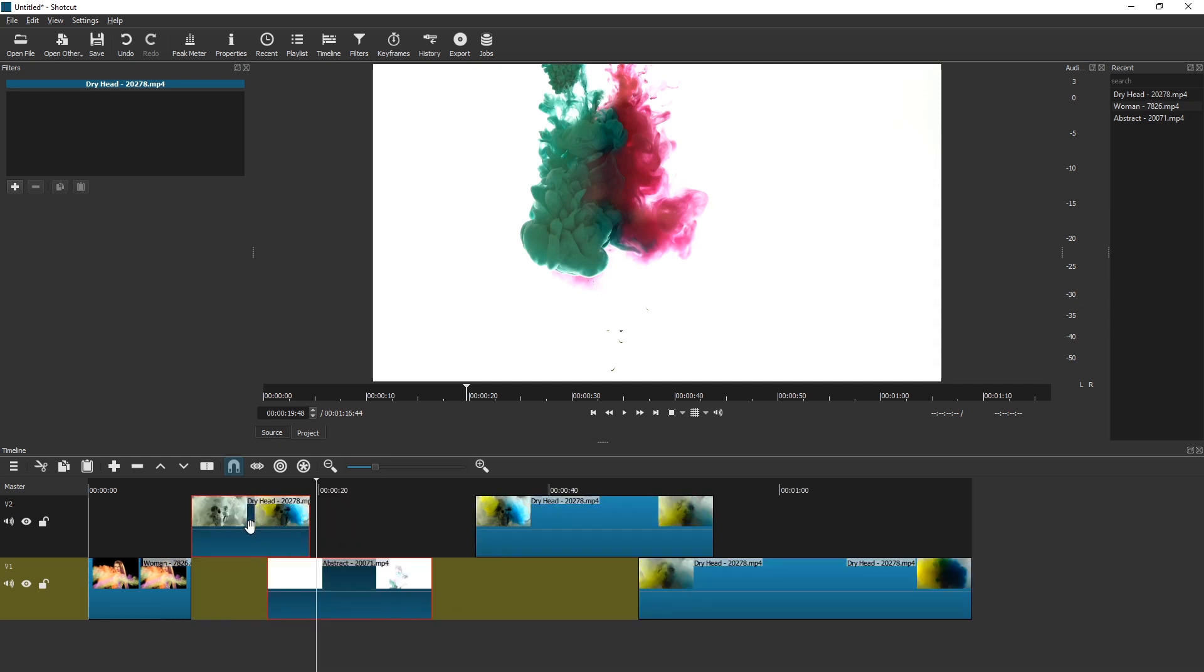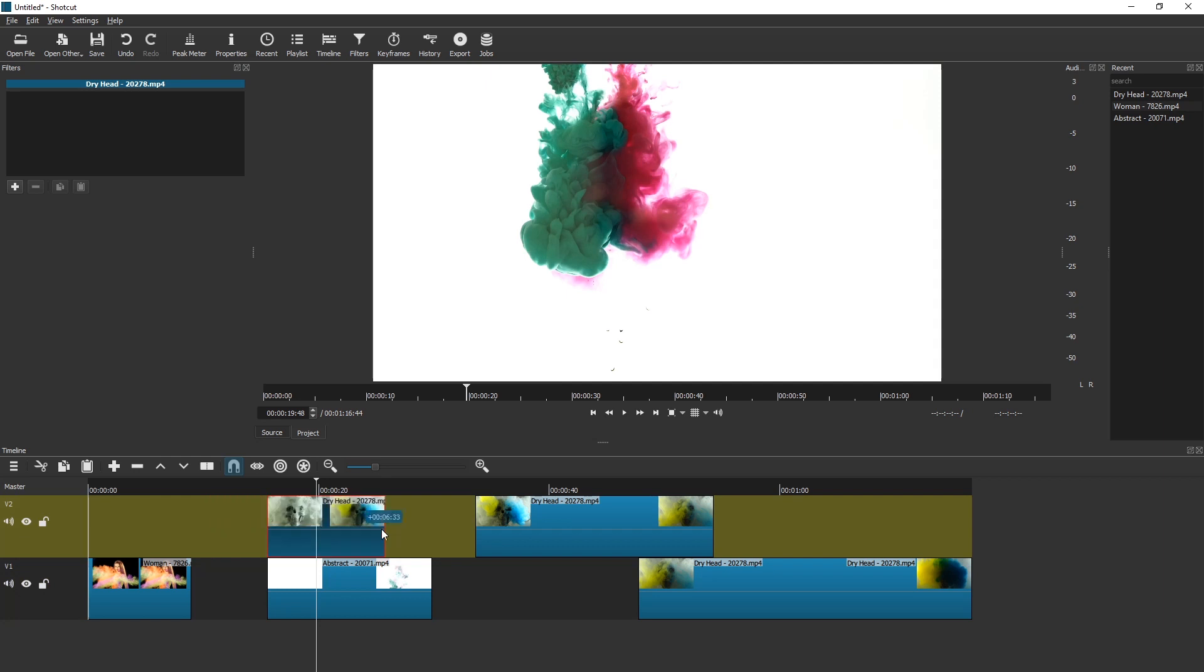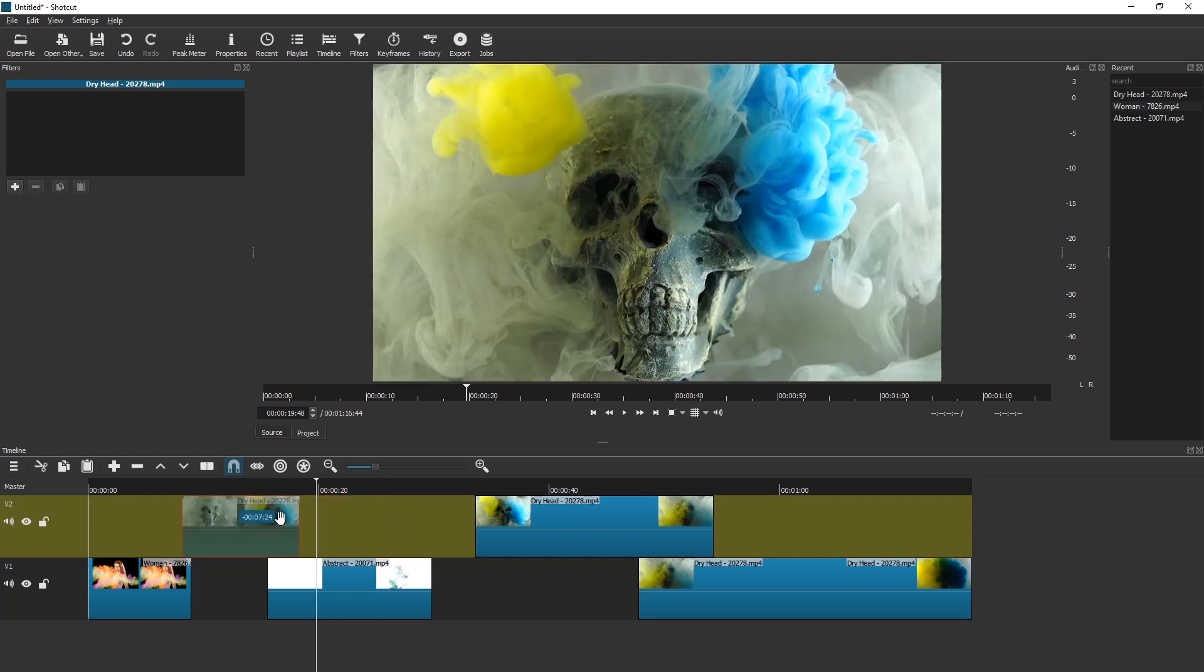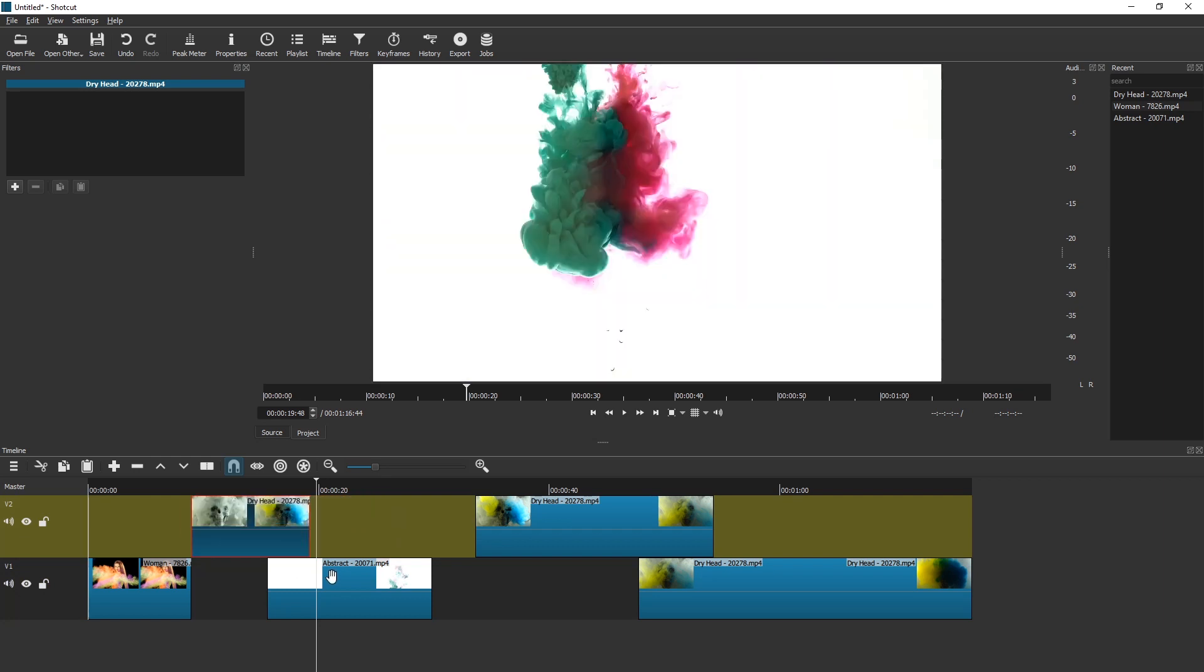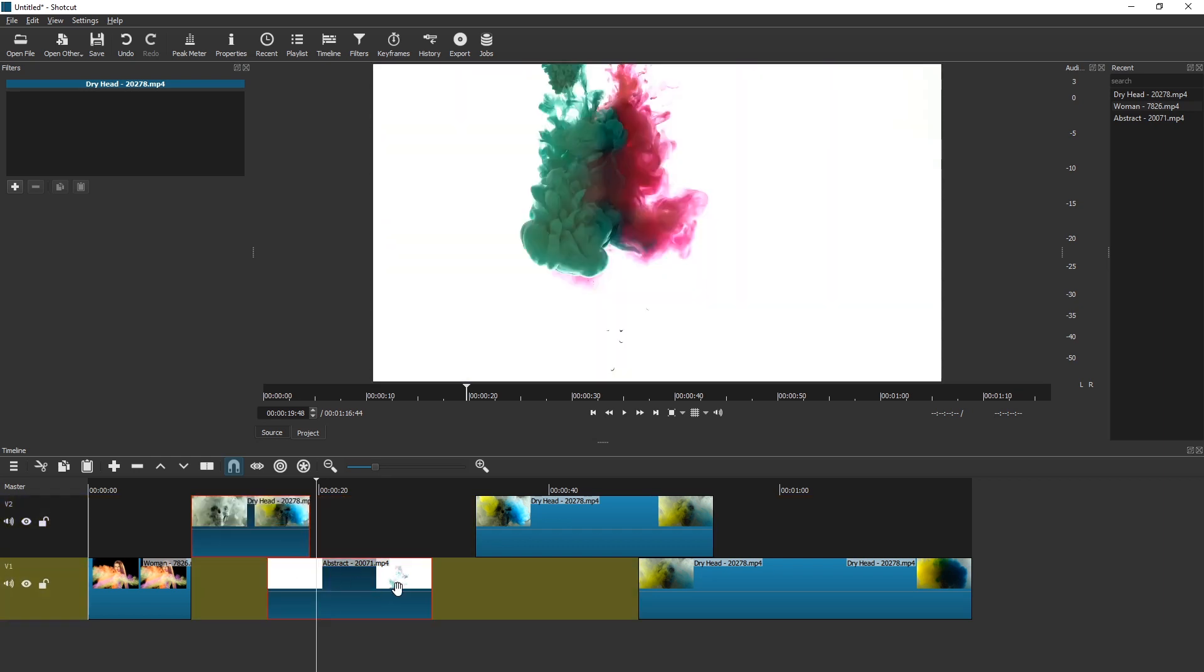unfortunately. You cannot drag them yet. You can only drag one clip at a time, which is the biggest need, the biggest thing that Shotcut really needs.